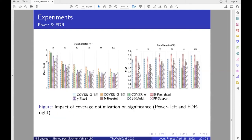The first results show power on the left and FDR on the right, where the x-axis represents the size of the dataset. CoverAlpha (in green) and CoverG with Bonferroni (in orange) are the best in terms of power and also the best in terms of FDR, meaning they make more true discoveries and fewer false discoveries.